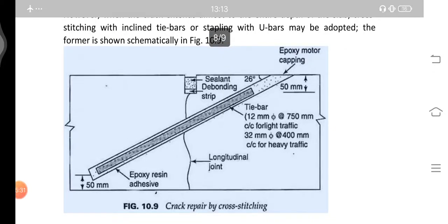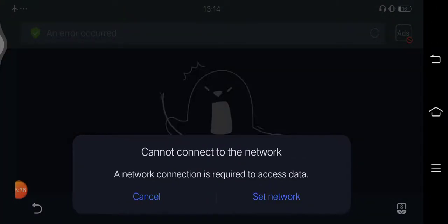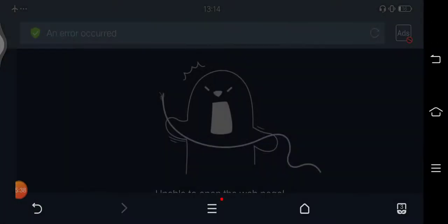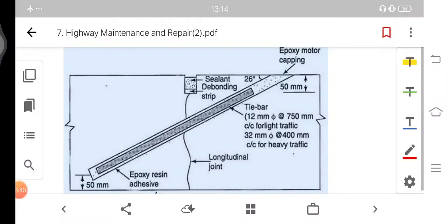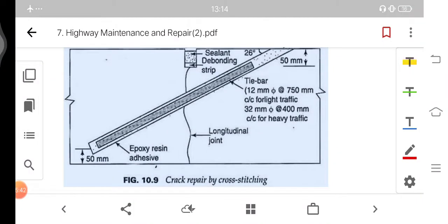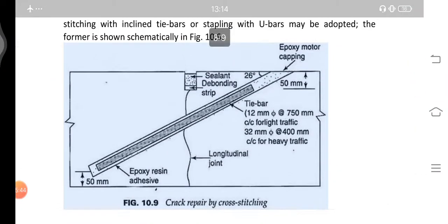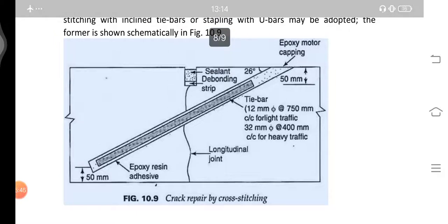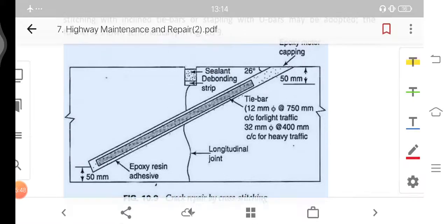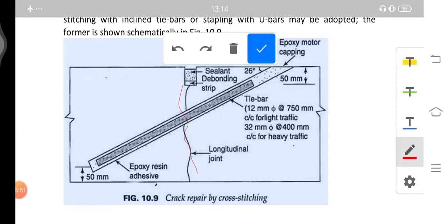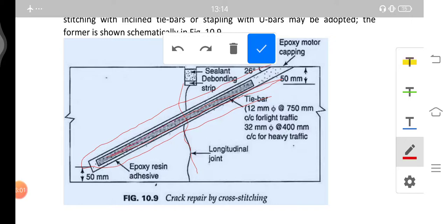There is a diagram showing the crack repair by cross stitching. In this method, the longitudinal joint is shown and a tie bar is used along with epoxy resin adhesive applied through it.